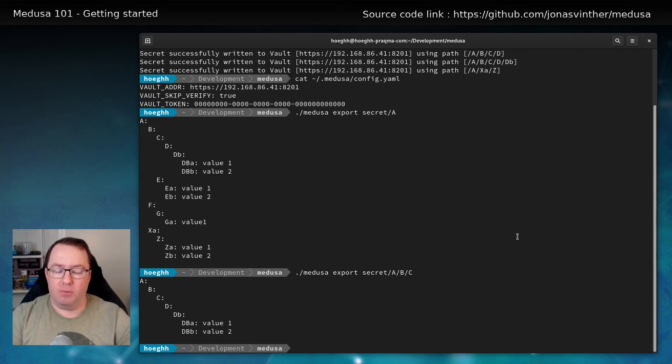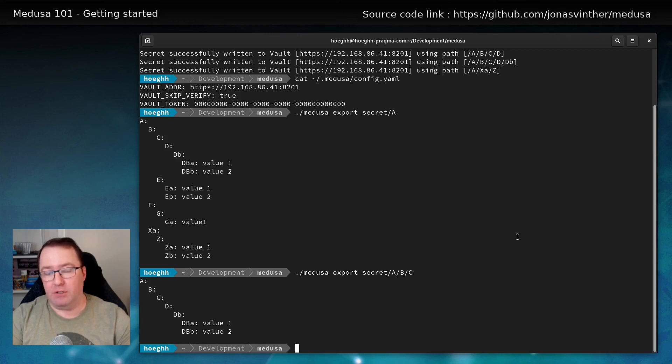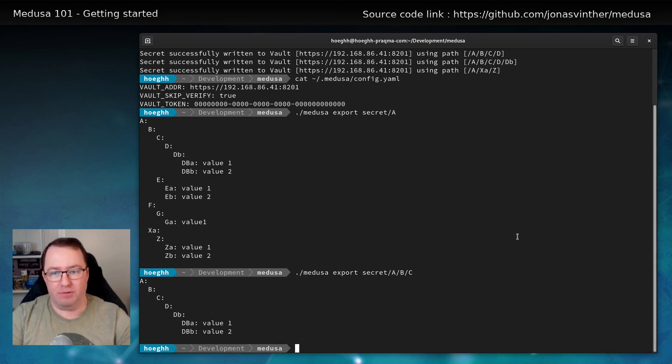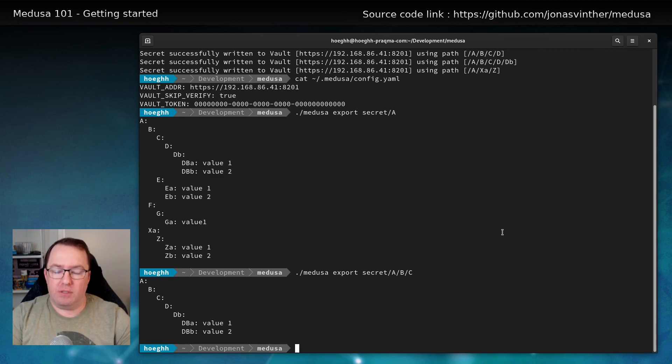I can also import the file again in a different location if I want to. So you can import recursively if you want to. And this is the basic usage of Medusa.